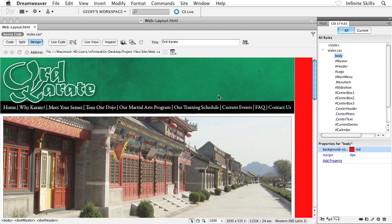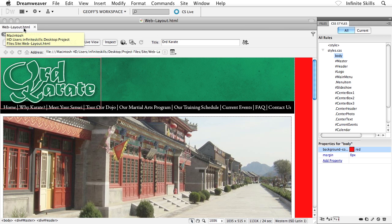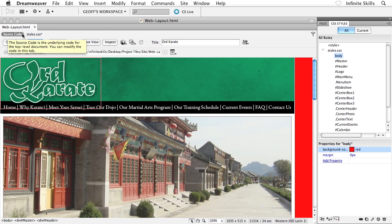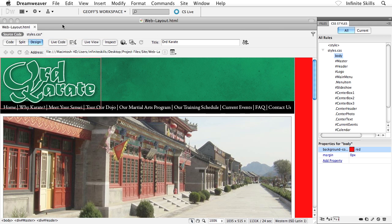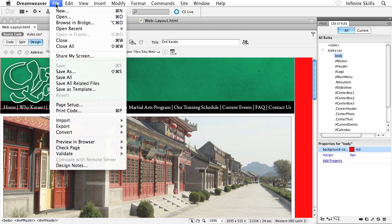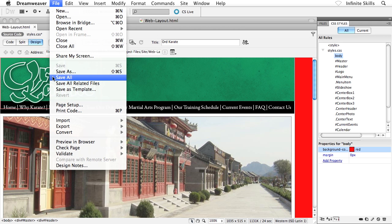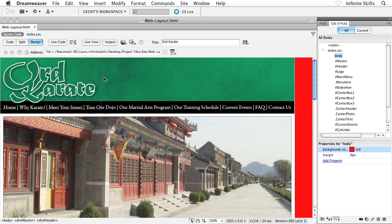Notice at the top left corner of my interface window, I have the document tab, weblayout.html. Below that I see source code now, and I see styles.css with an asterisk. The asterisk indicates that I've made a change to this file, and I haven't saved it yet. So I can save all of my files all in one shot if I want from the file menu by heading to file, and then down to save all.